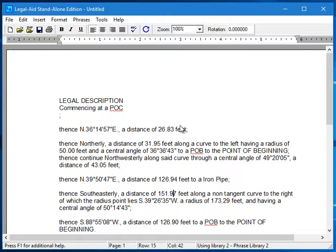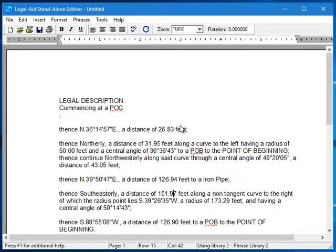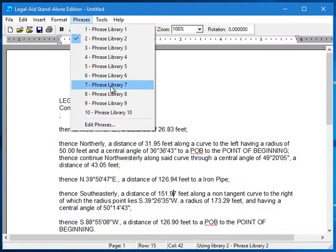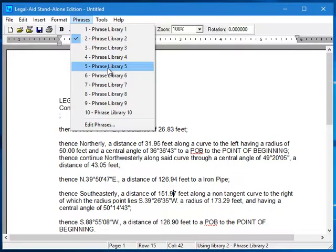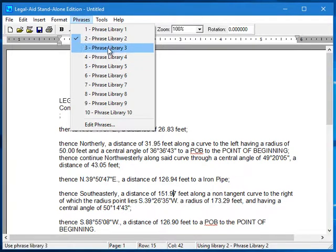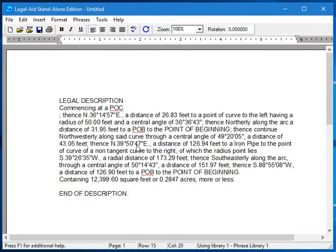The legal description is created by piecing together phrases of text based on the geometry in the parcel. Each of these phrases can be individually customized to suit your own particular needs or writing style. The phrases are stored in what we call a phrase library, and there are 10 of them. This means that you can create as many as 10 sets of customized phrases to use when creating your legals. To switch to a different phrase library, just select it from the menu, and the new format is applied to the legal.